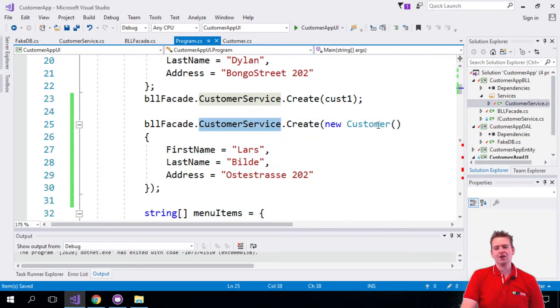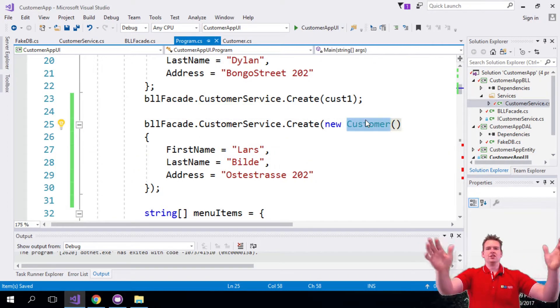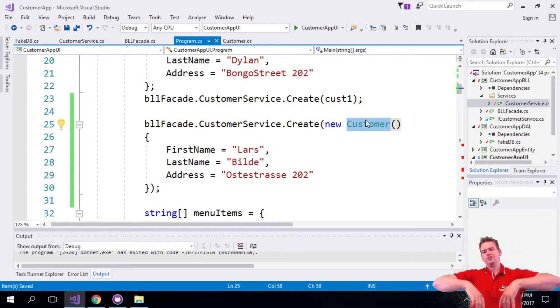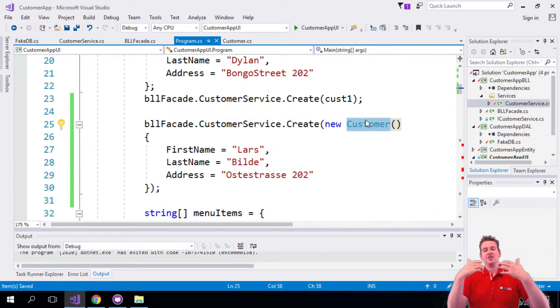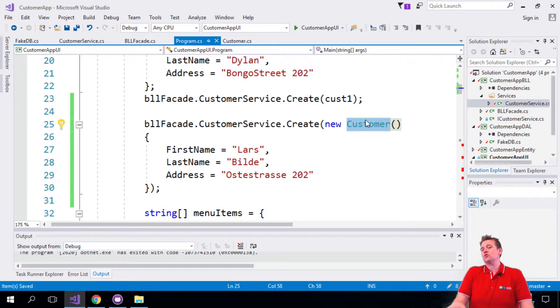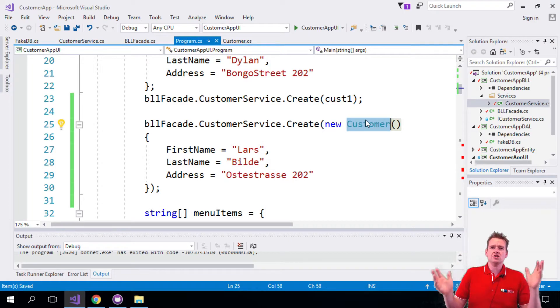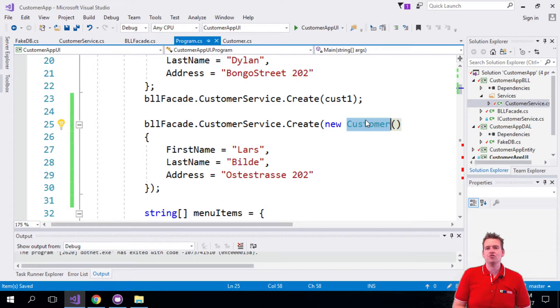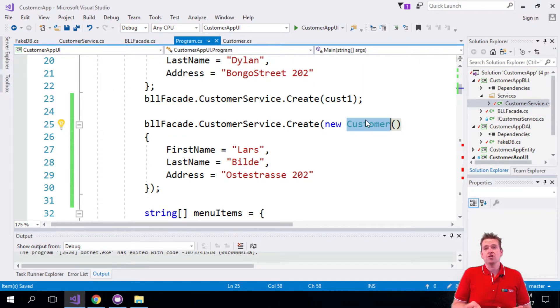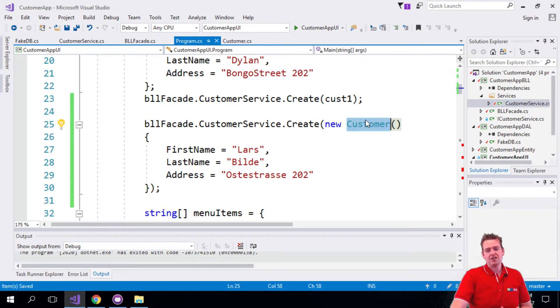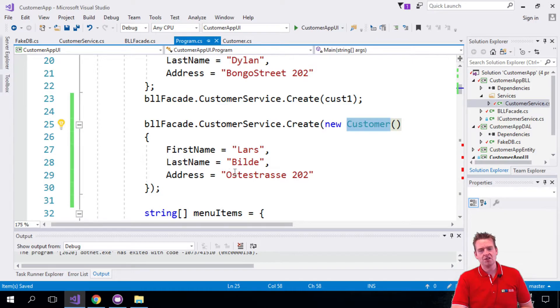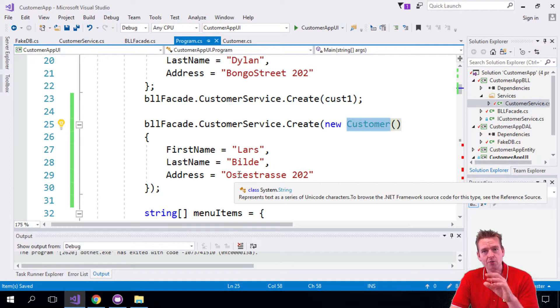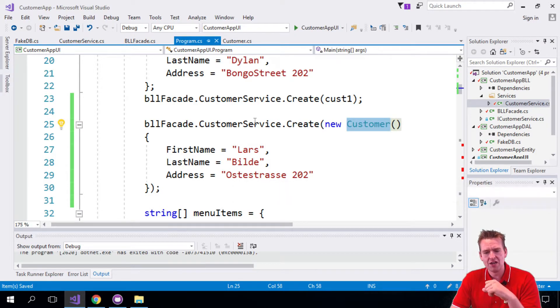But the facade will figure out how you'll actually create him. He'll figure out there might be some validation he needs to trigger. There might be some crazy stuff he needs to figure out for you to actually create a customer. You don't have to know about that. You just have to know the basic information I need is the first name, the last name and the address. The rest will be handled for you by the facade and the customer service.